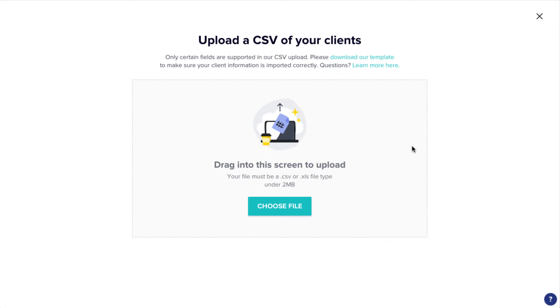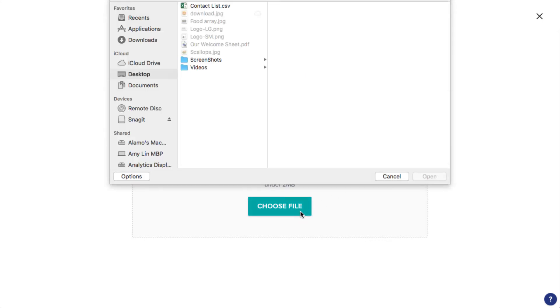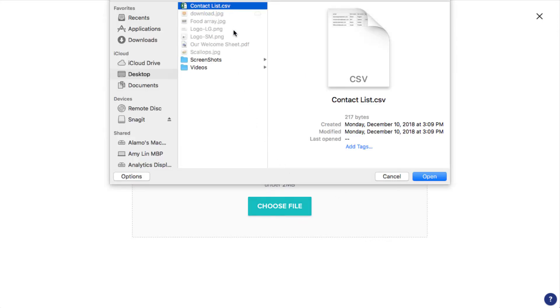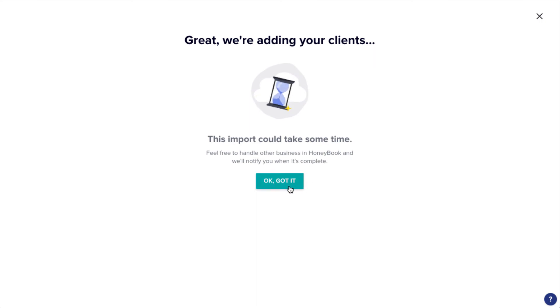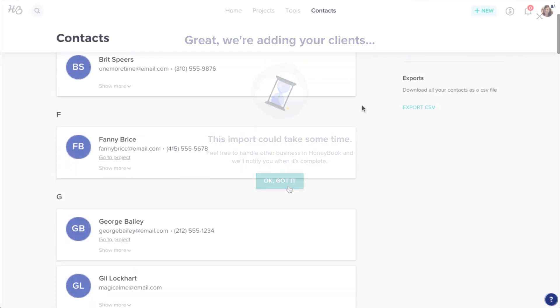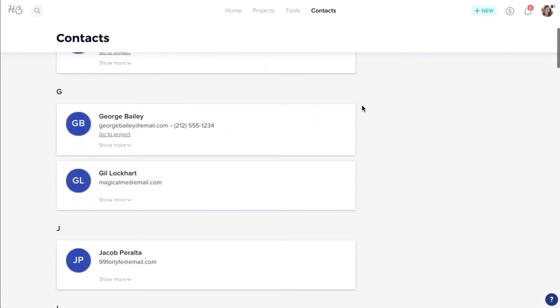Once you've gotten all your contacts in the proper format and saved as a CSV, select that file for the upload. Depending on how many contacts you include, this upload may take a bit, but will shoot you an email as soon as it's complete.